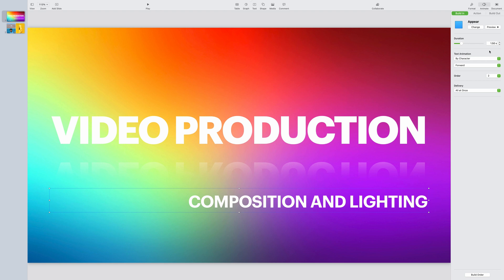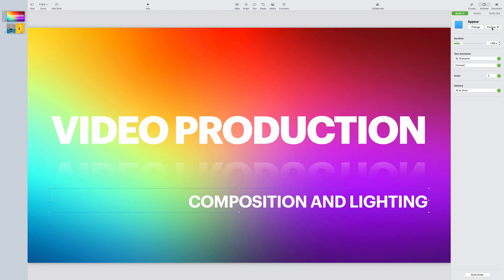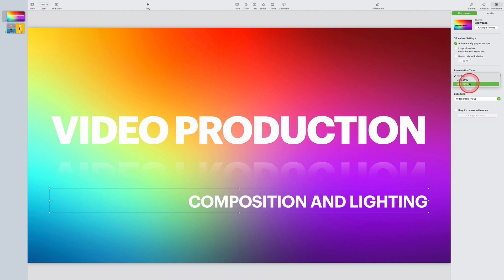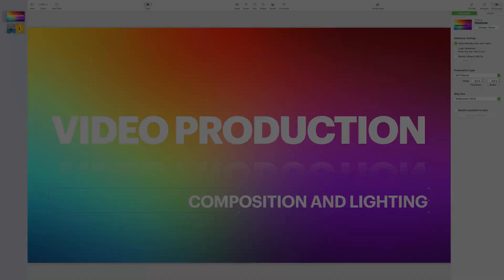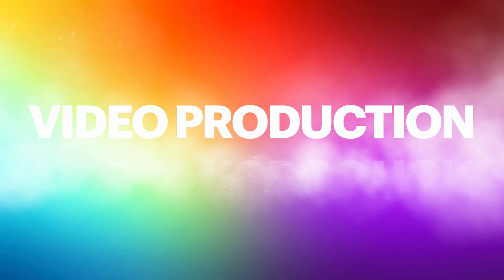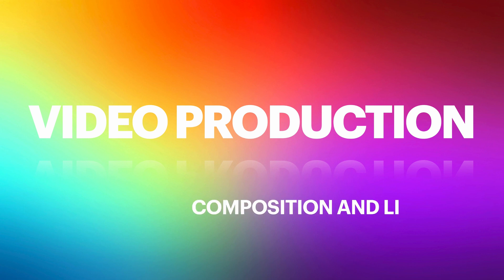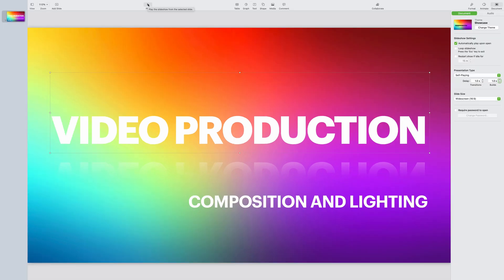So now that that's complete, we can go and preview the animation. But just before doing that, let's click on the document icon on the top right hand corner and select the option to automatically play upon open and select the presentation type to self playing. And then we can go and preview the animation by clicking on the play button at the top of the screen. And provided that you're happy with the way the animation appears, you're ready to export this out as a movie ready to be imported back into iMovie.